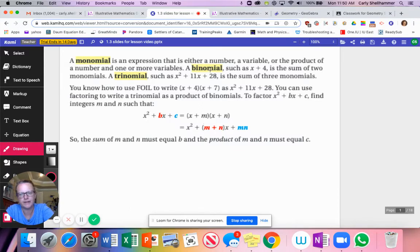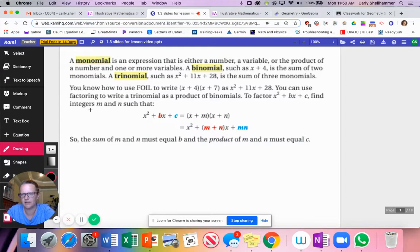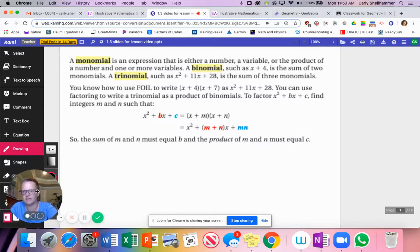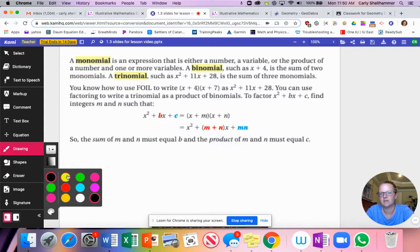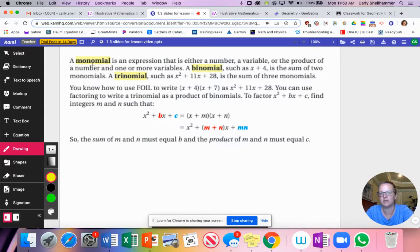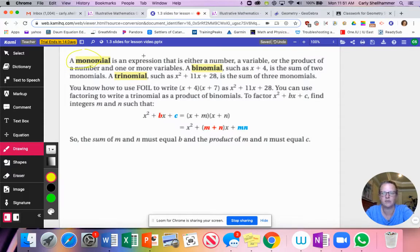A little bit of pre-work is this vocabulary. A monomial — mono means one — is an expression that is either a number, a variable, or the product of a number and a variable. It's one term together and that's it.